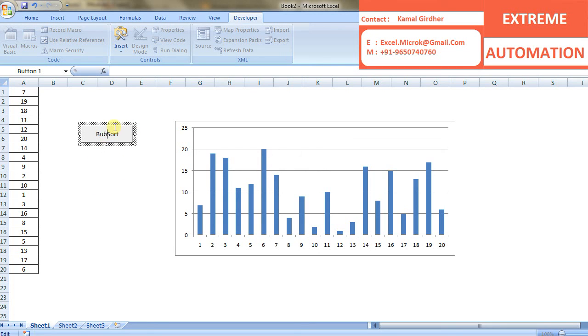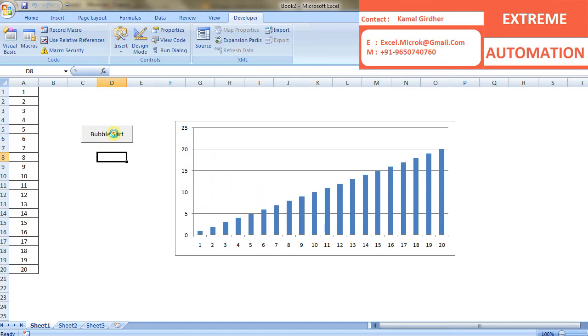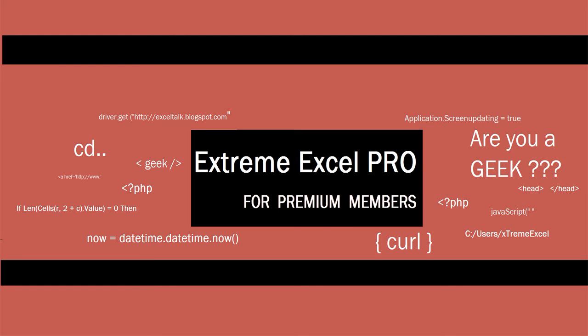Now, when I run it, you will see that it is sorting the numbers. So even if you change the numbers, it will give you the sorted output. So this is pretty much.